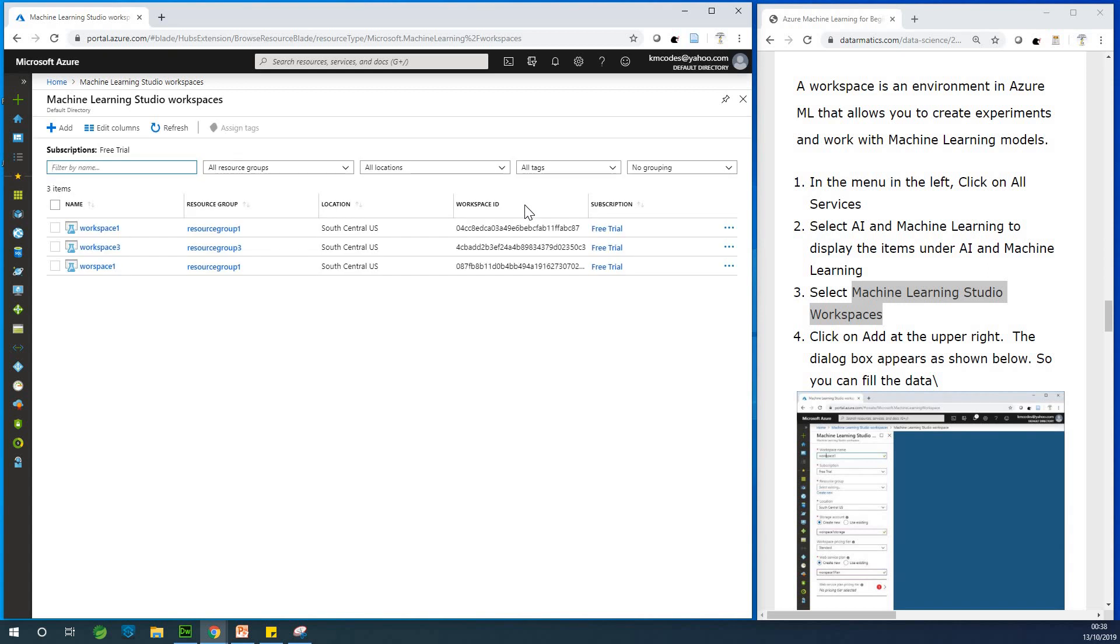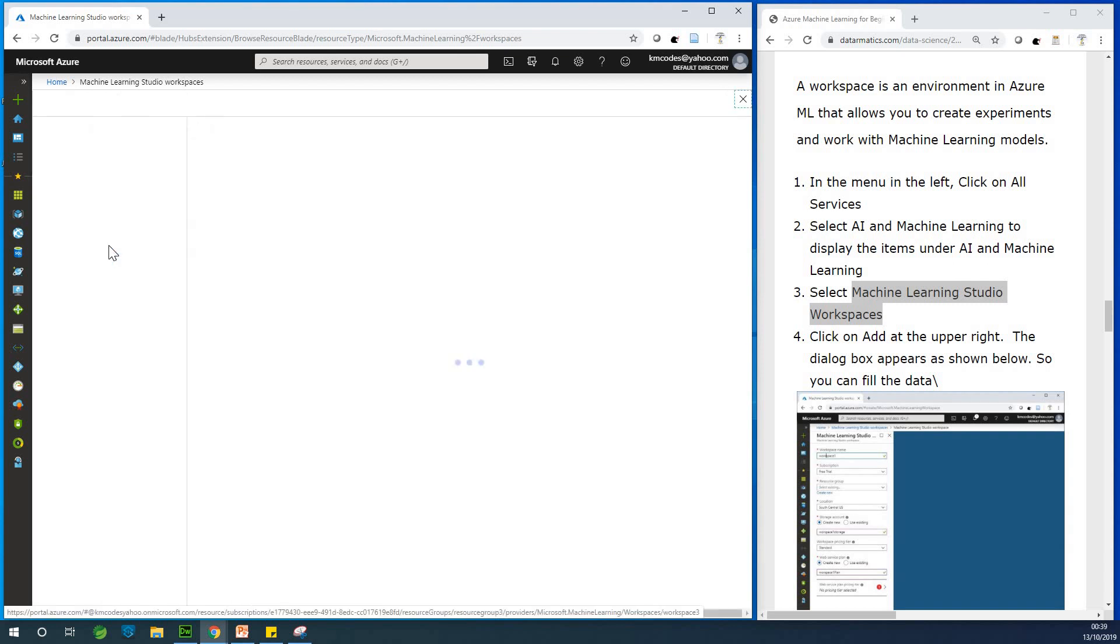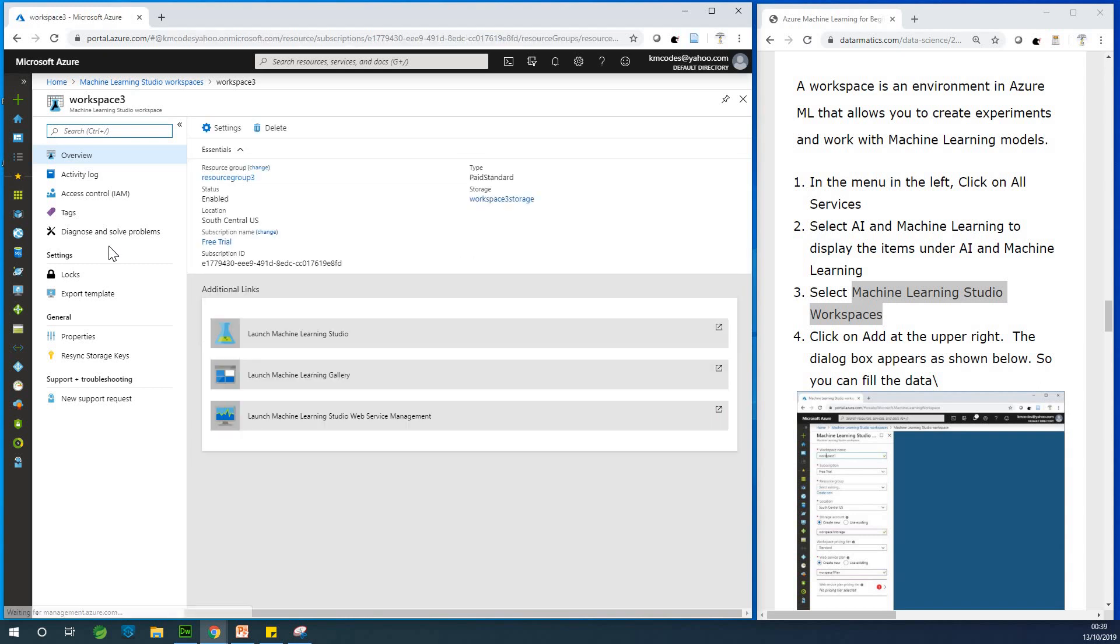So if I, at this point, we can, you can see workspace tree, the one we created just now. Yeah. So this workspace tree. So just click on it and open it up.